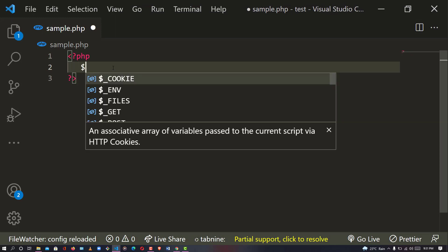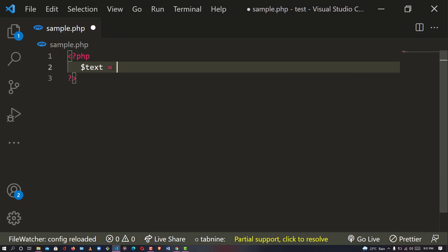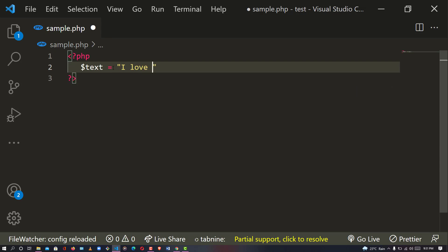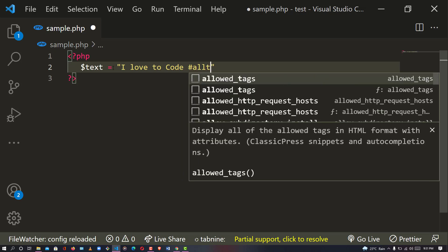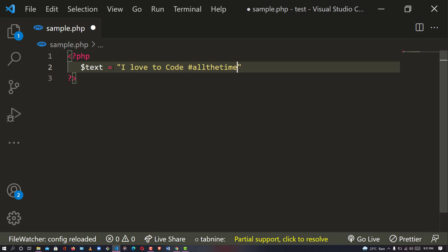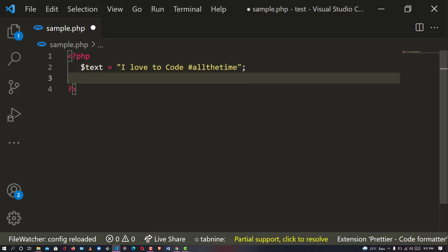The first thing to do is to declare a variable that is going to hold my text. So I'm going to say: 'Hi, I love to code hashtag all the time, hashtag all the time.' Okay, so my text has been written.